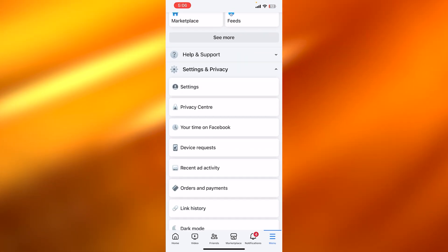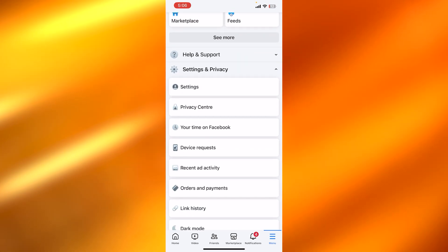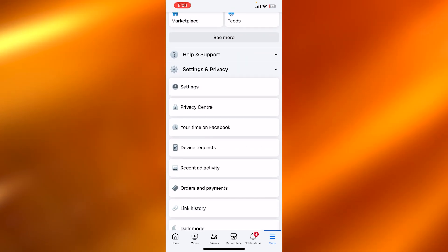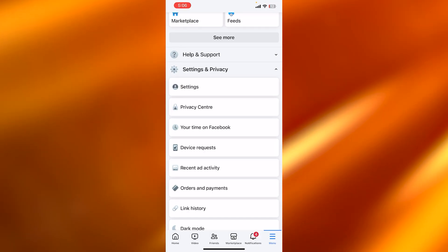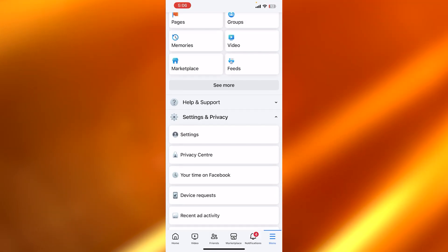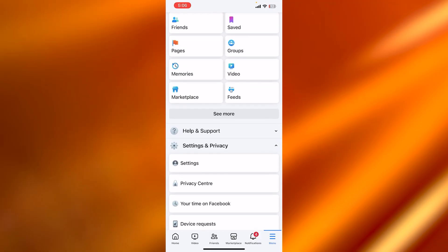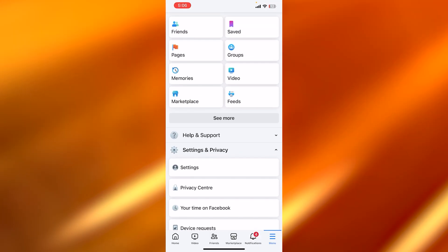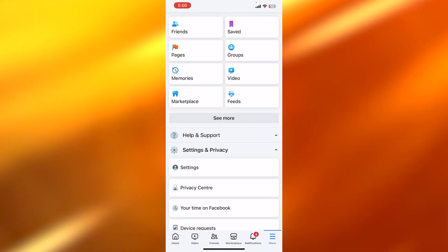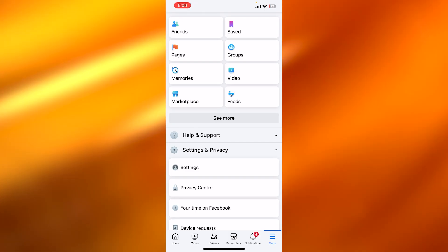So once you get to your Facebook account, what you're going to do is you're going to click on these three lines at the bottom and click on menu. So it will take you right here. You can see this is my Facebook menu.